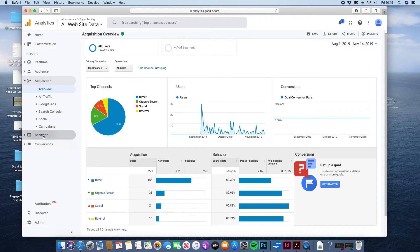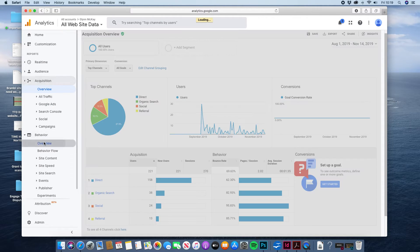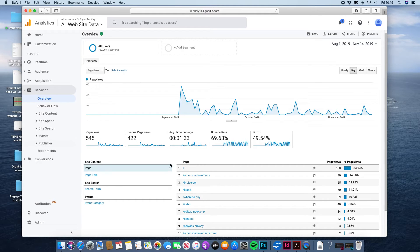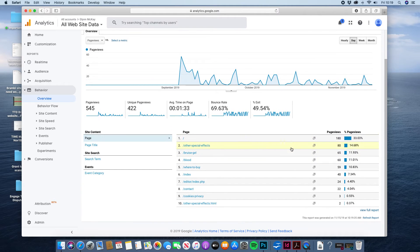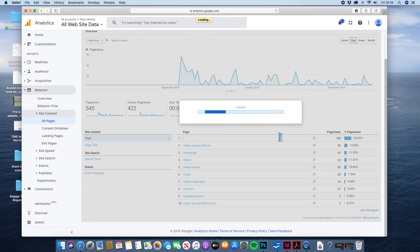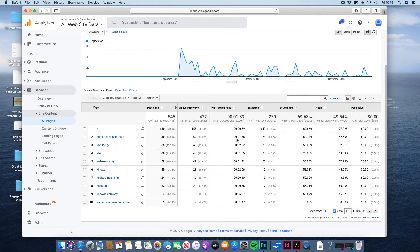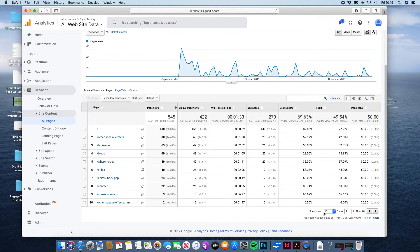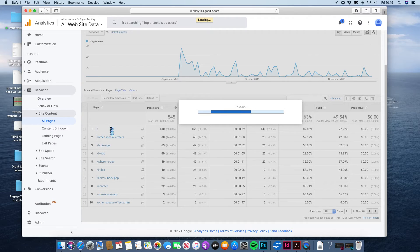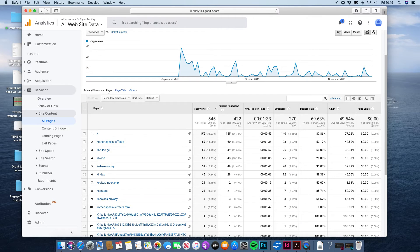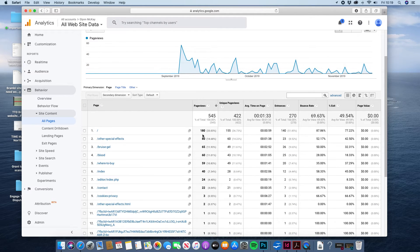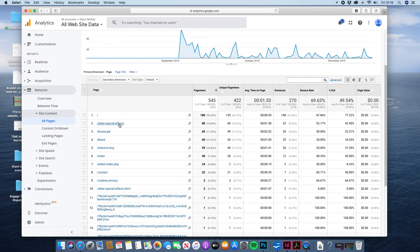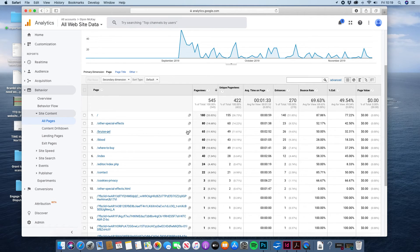Other thing you can do is look at the behavior to find out which pages people are looking at. So again you can have a look at the full list of your pages. So your most visited page at the moment is your home page which is obviously pretty standard. Other special effects is your next most visited page.